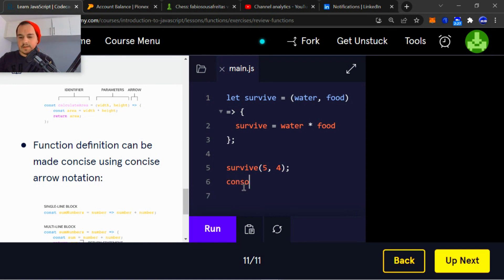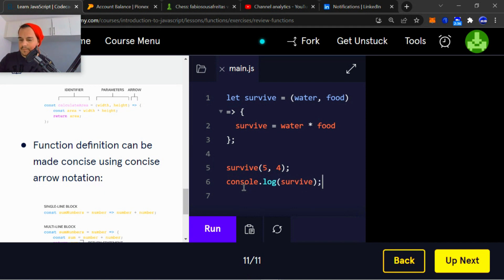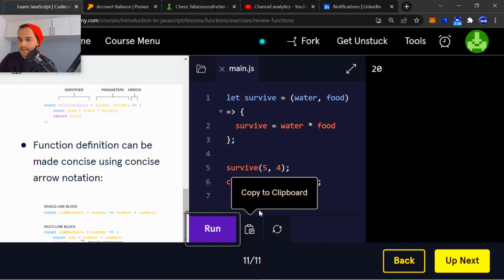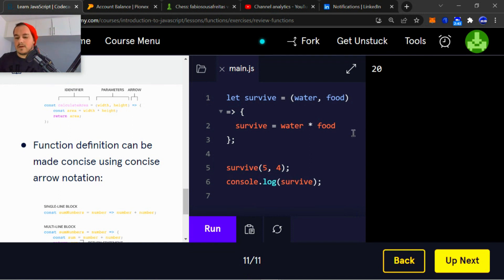Okay, that's fine. Program didn't break. I'm going to console.log the variable survive. And I'm going to run that. Let me see. It gives me the answer of five multiplied by four.